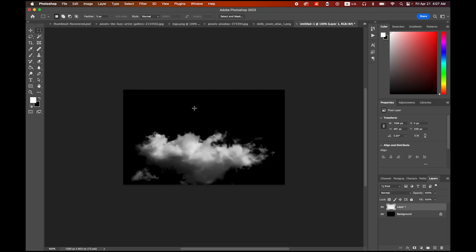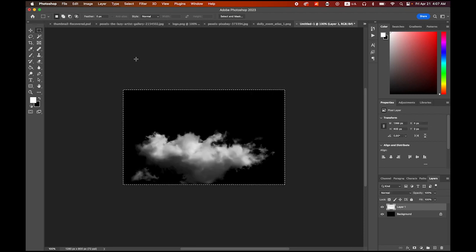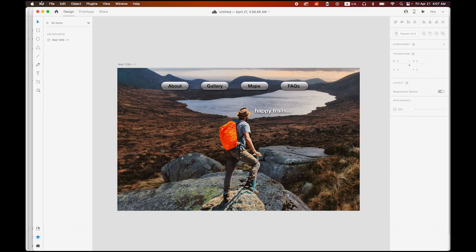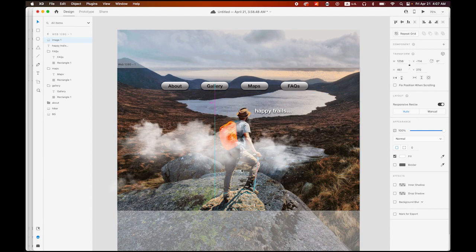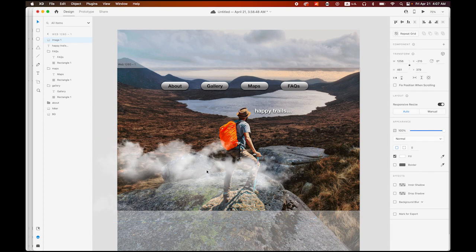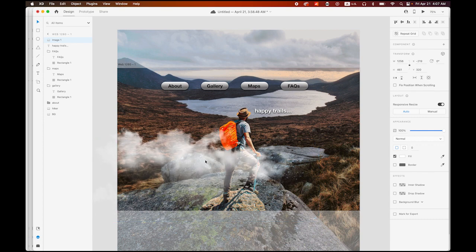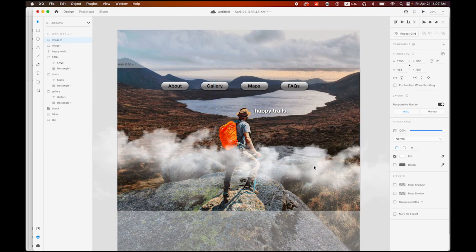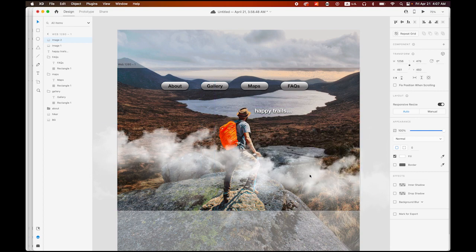Select the top layer, select all with Command A, and copy this cloud. Now back to XD and paste it — there, like that. I have one cloud, and I am going to make another copy by holding Option and dragging so I have a second copy a little lower.